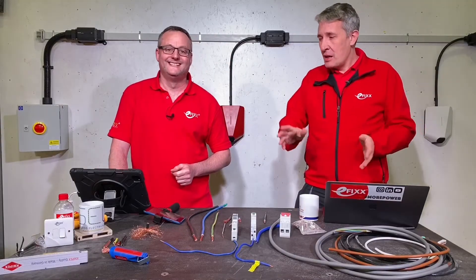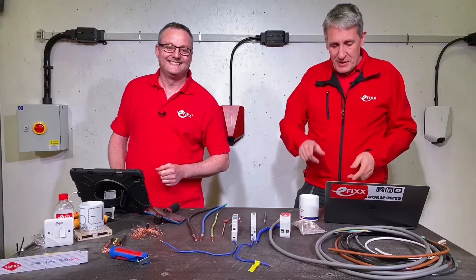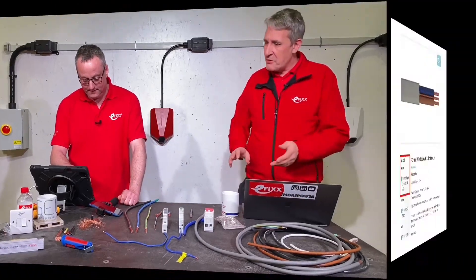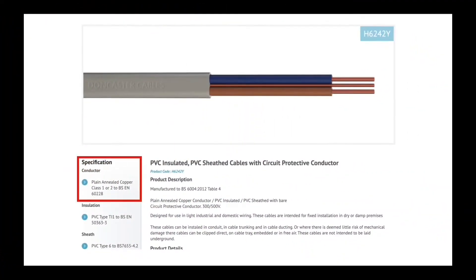You probably never read it, but you do see it if you have a look at a cable manufacturer's data sheet. You can see there that is a class 1 or class 2. When we go above 2.5mm in twin and earth cables it becomes solid stranded — that's the point at which it would be classed as class 2.